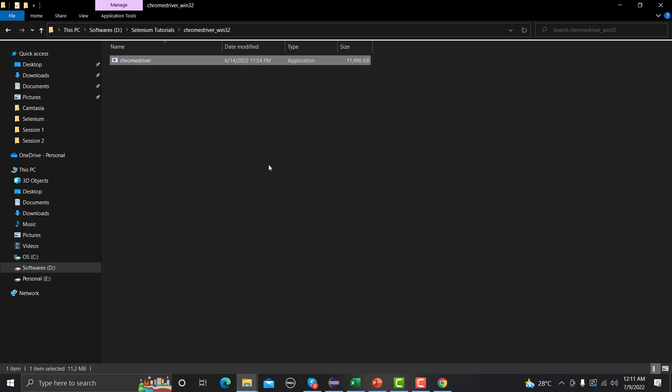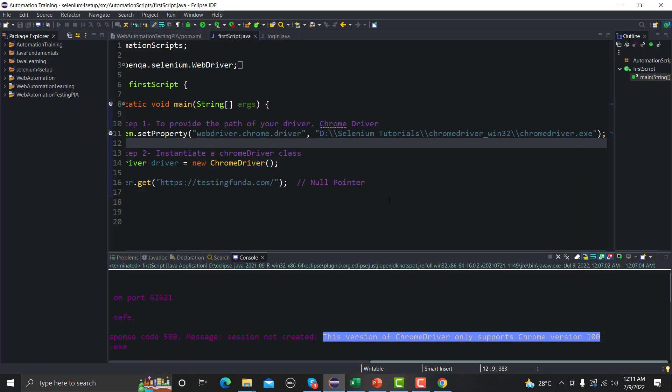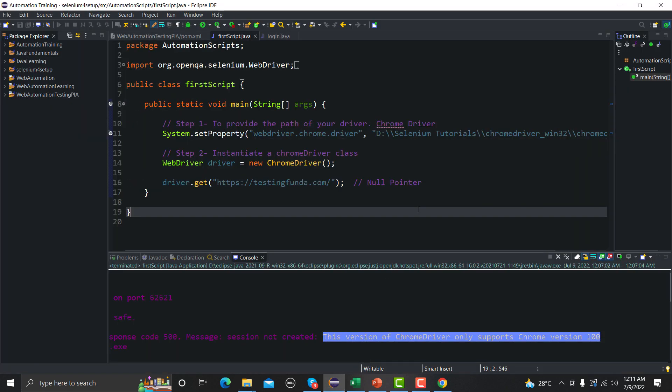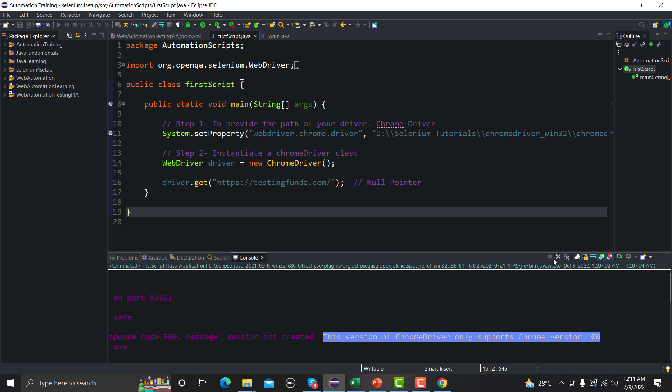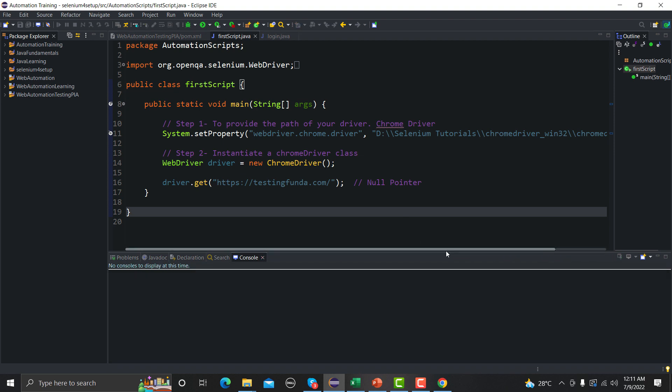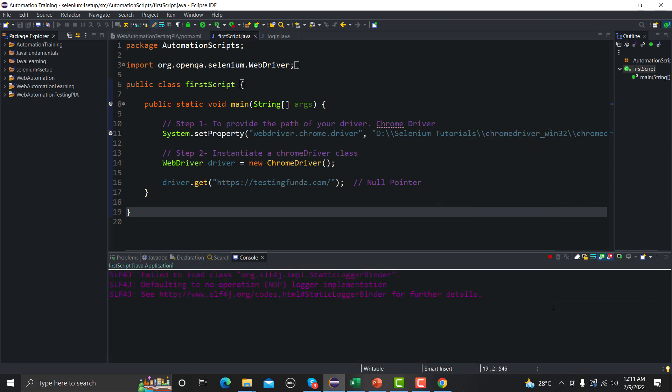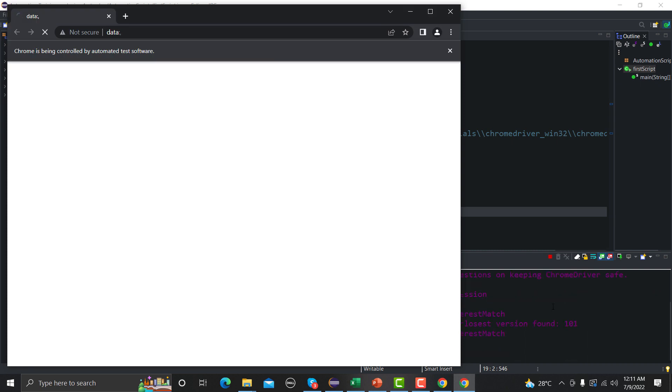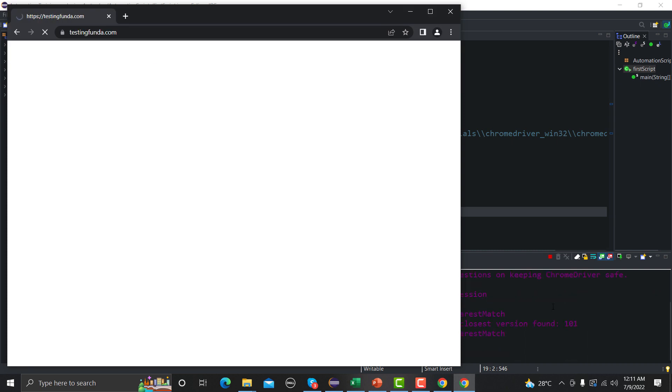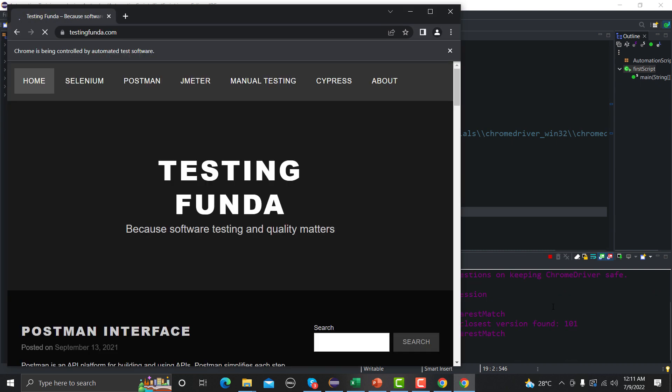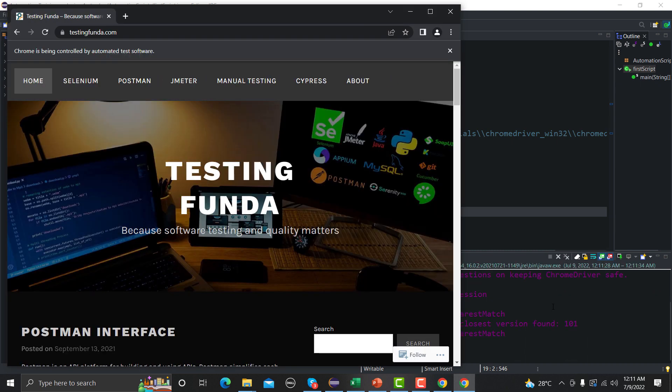So now I have an updated ChromeDriver. So now let me save this one and let me clear this from here and try to run this again and see what happens. So let me run this one. Now it will open the browser successfully and it successfully opened the website. So that's how you can fix this problem.